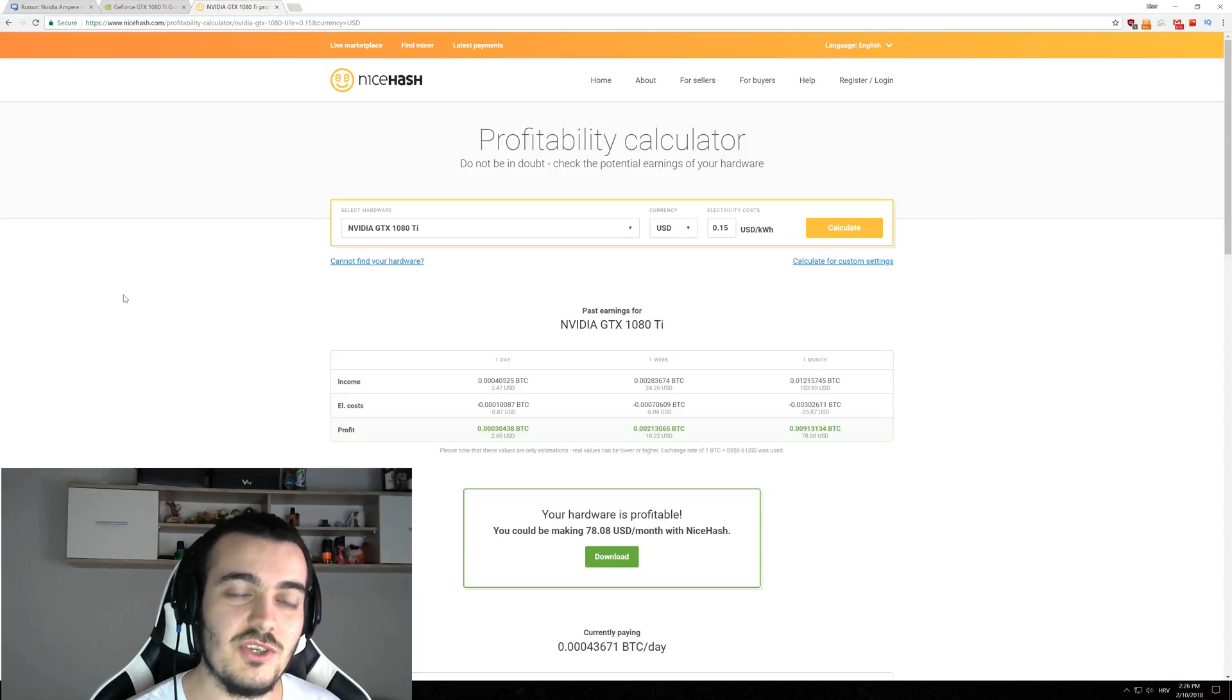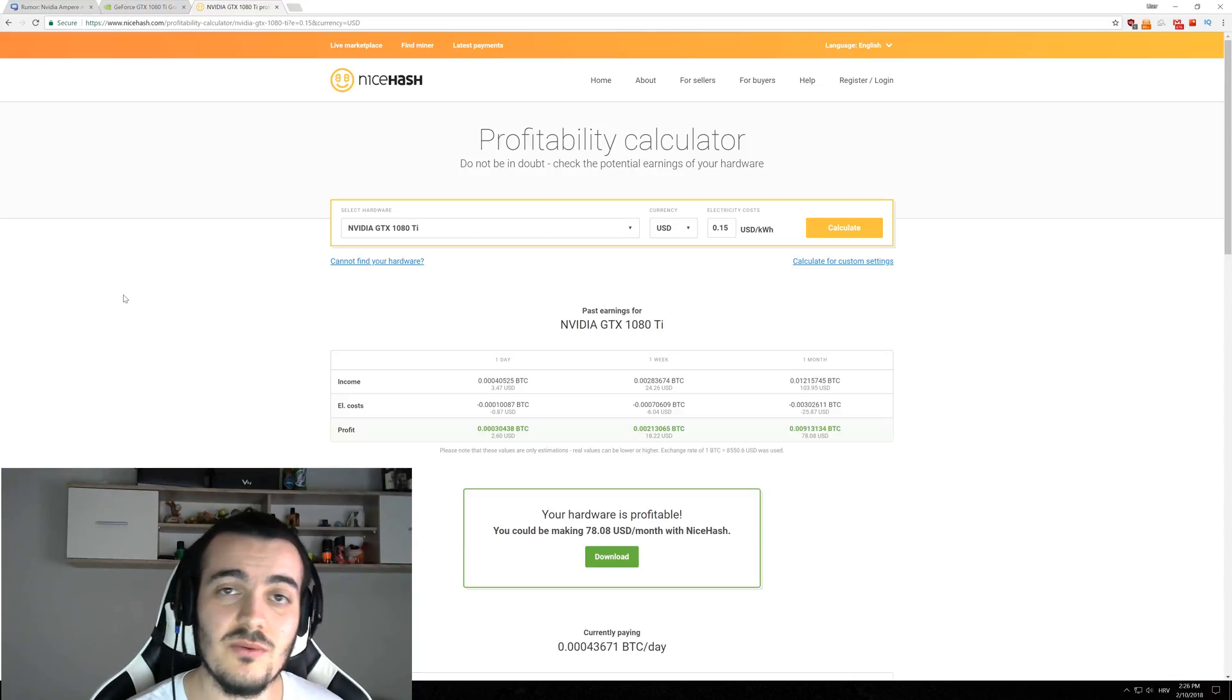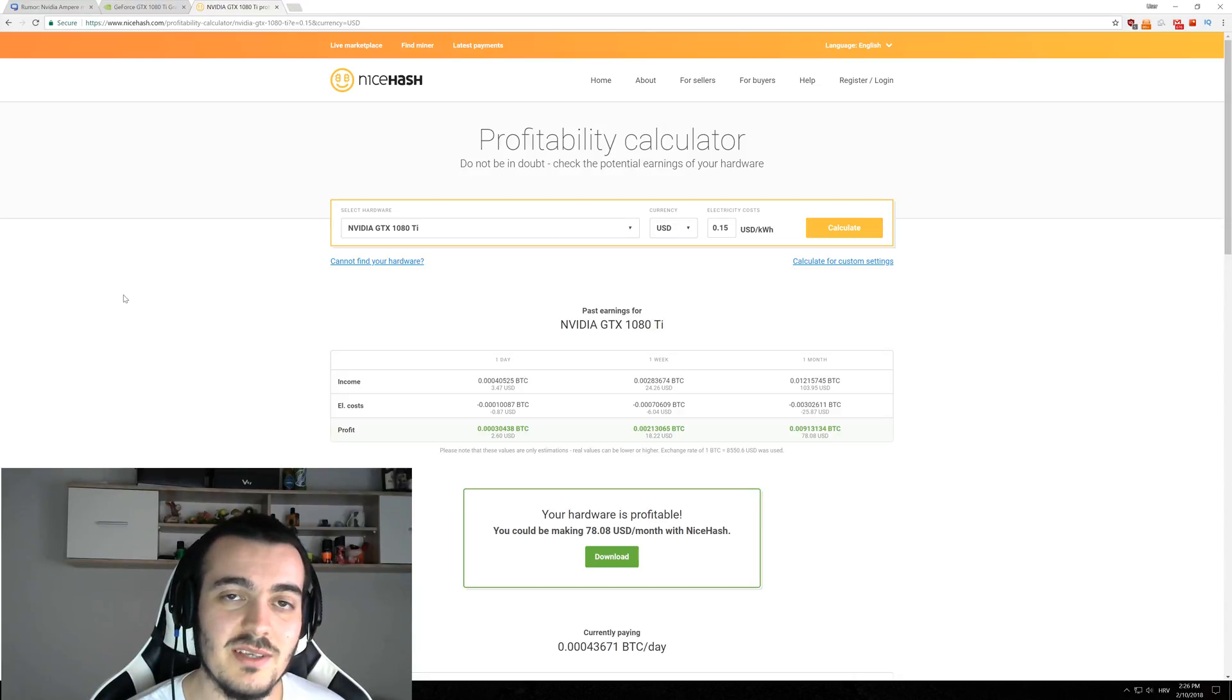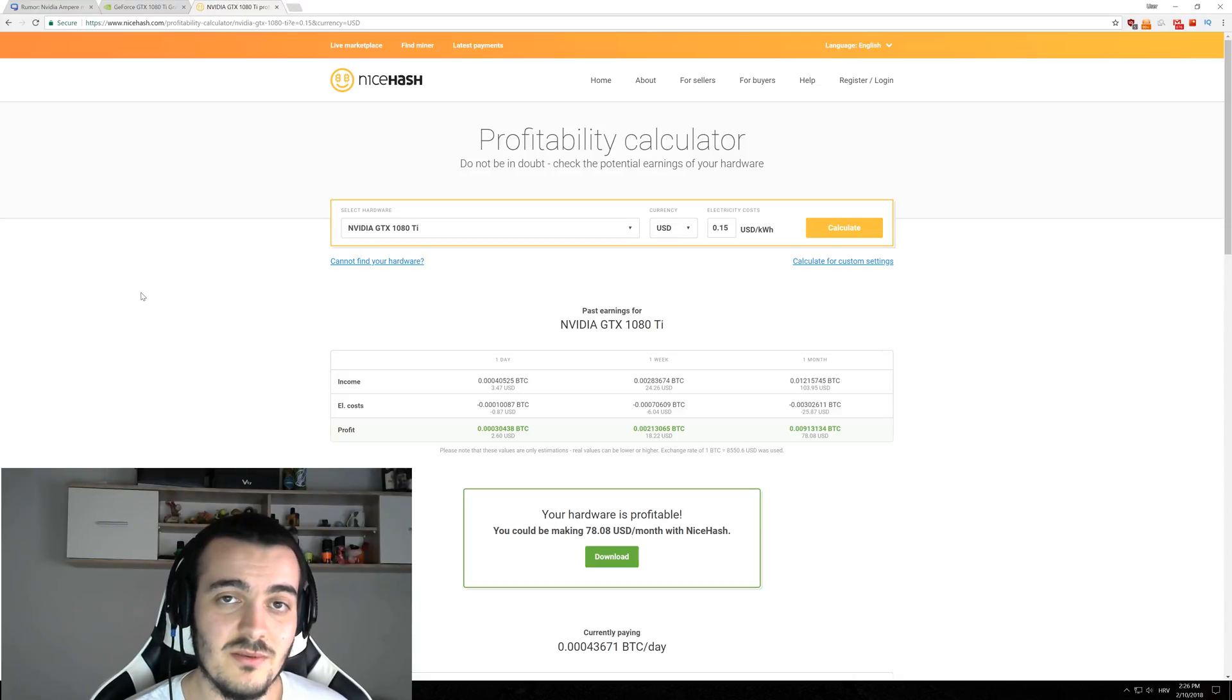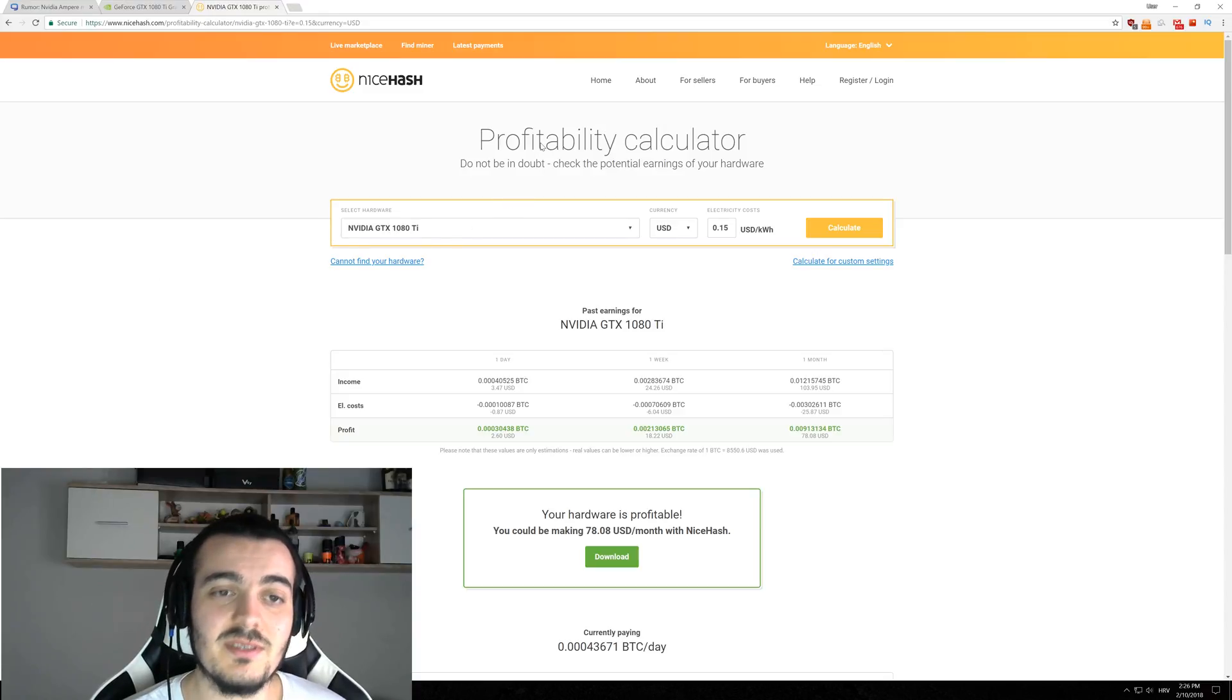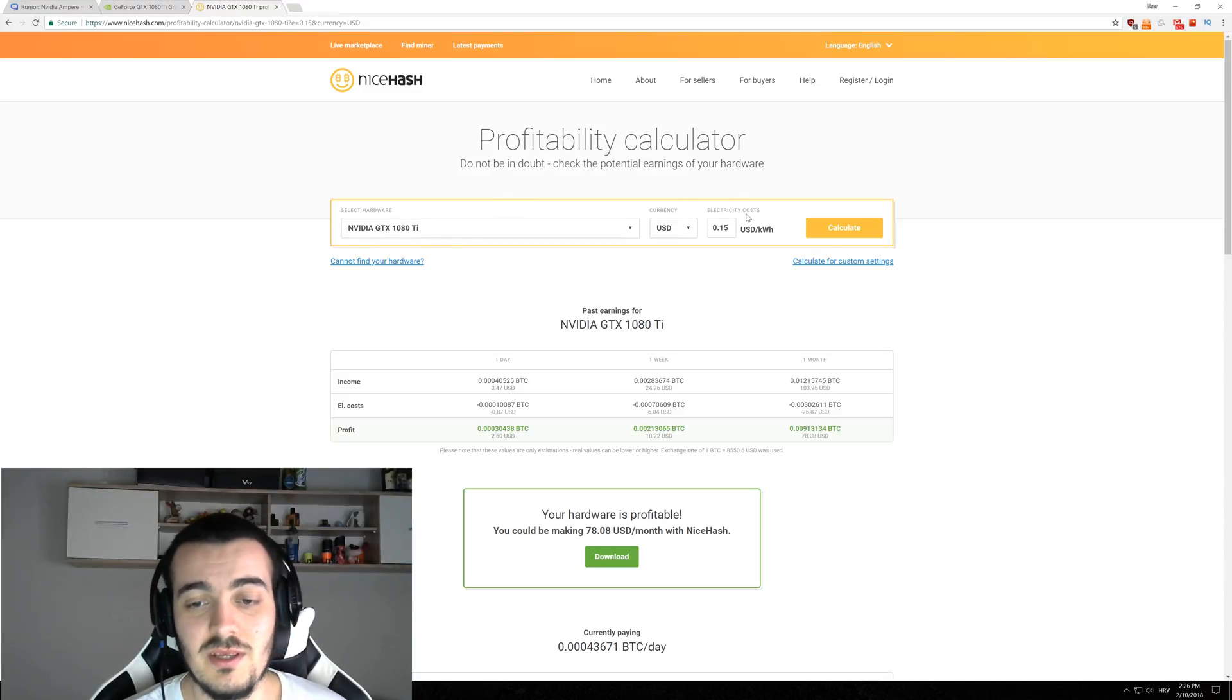If you go and buy GTX 1000 series right now new, you are probably never going to pay it back. Because paying those insane prices right now that are 200% over MSRP will not yield you any profits in the long run.